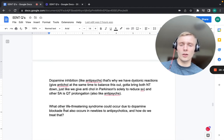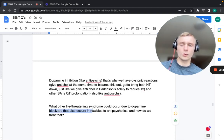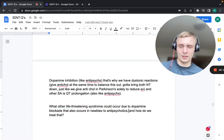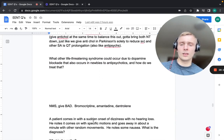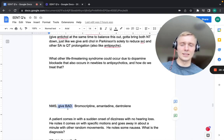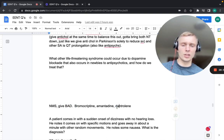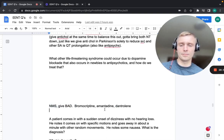Another life-threatening syndrome from dopamine blockade — also seen with antipsychotics — is neuroleptic malignant syndrome. Treatment: BAD — bromocriptine, amantadine, and dantrolene.